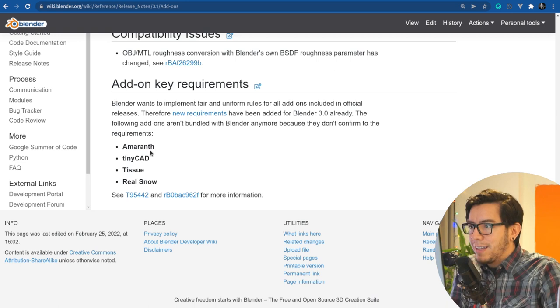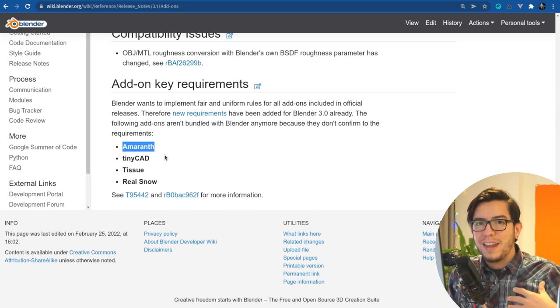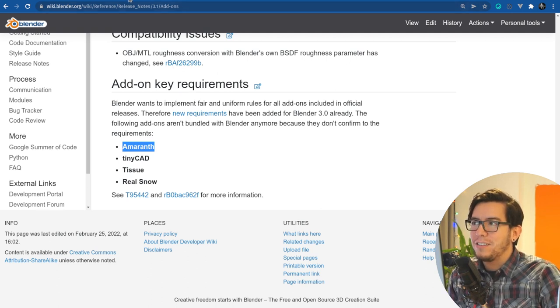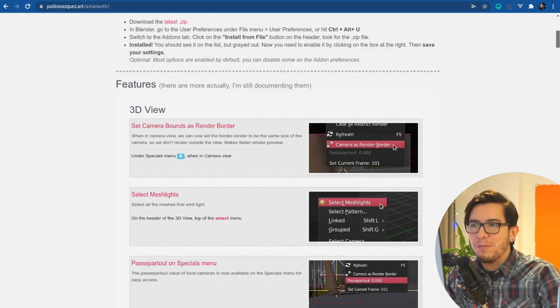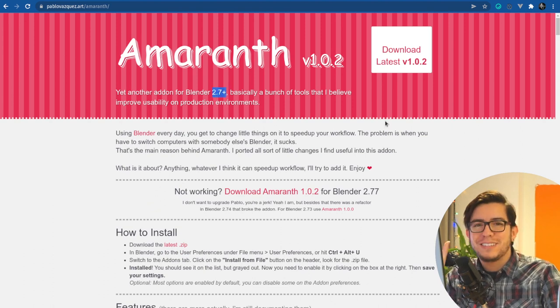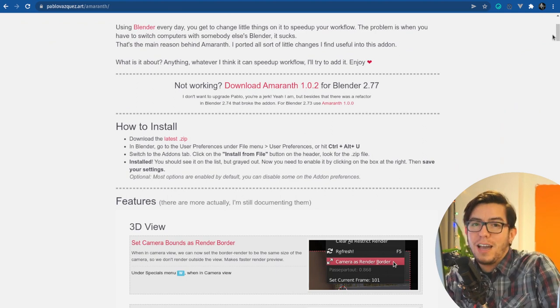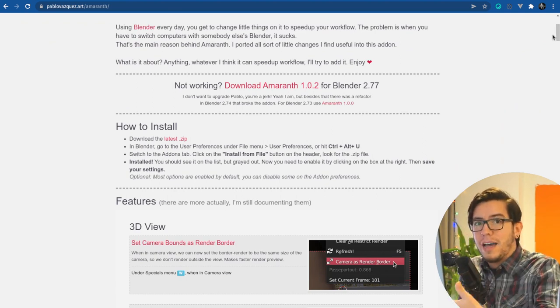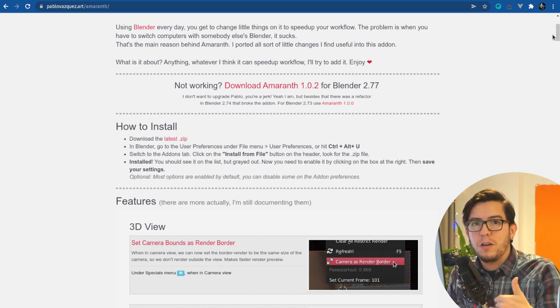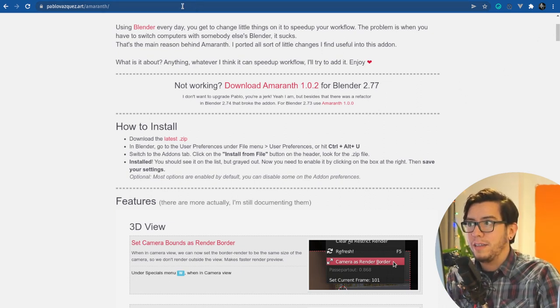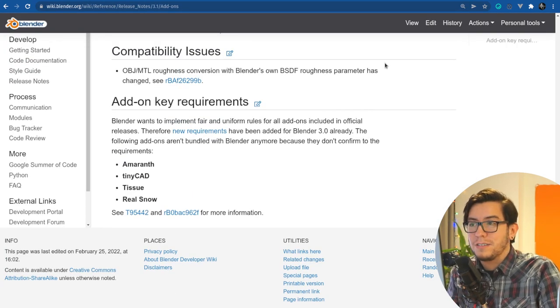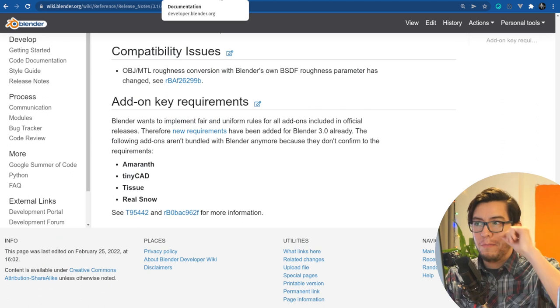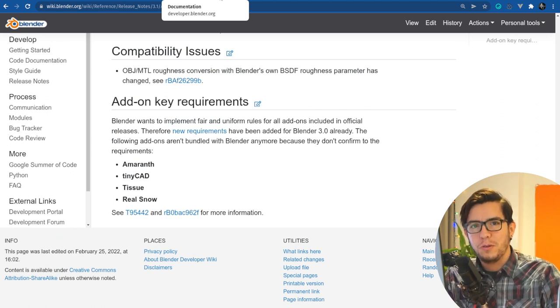This actually touches me personally because the Amaranth add-on is one that I made many years ago and I have its documentation in my own crappy website with Comic Sans 2.7. It's been so long, but I never bothered into moving it into the actual, since this add-on wasn't part of Blender back then, I made documentation on my own website, but now I have to move it. So this weekend is going to be my project to move it, my task, homework.